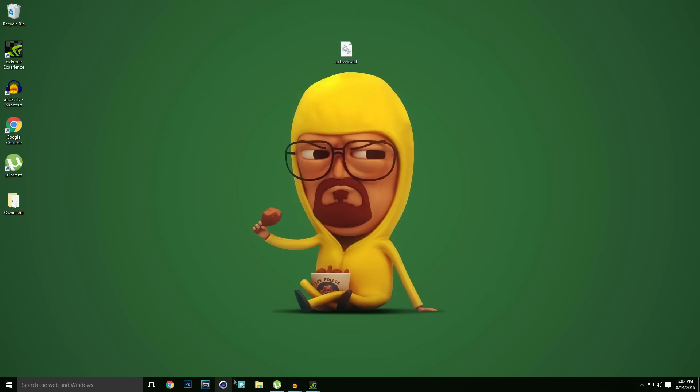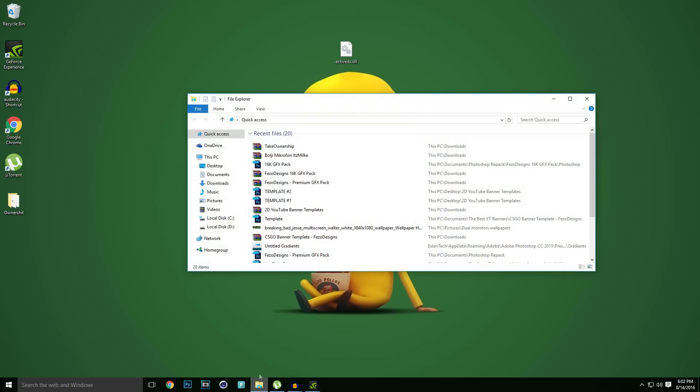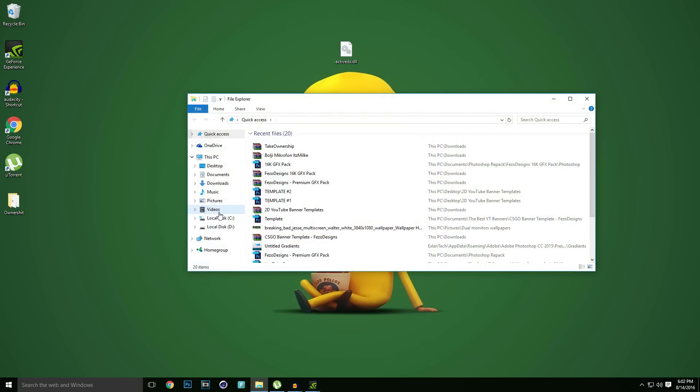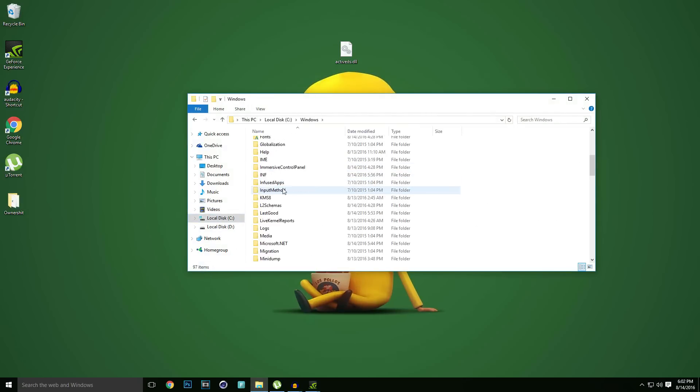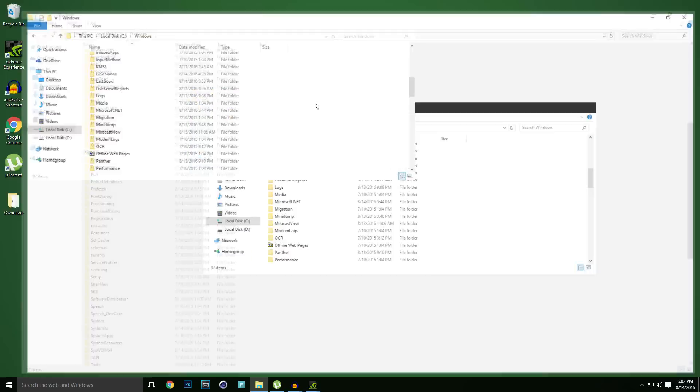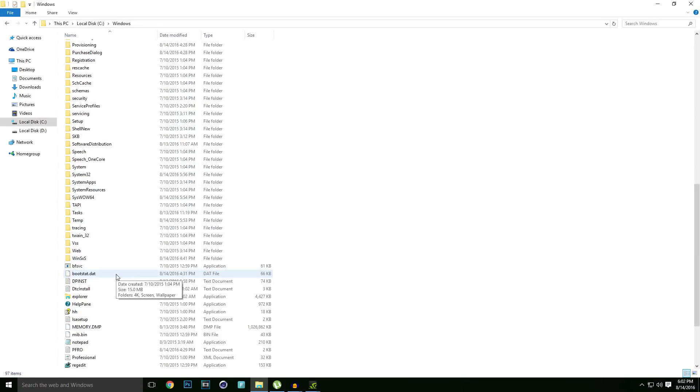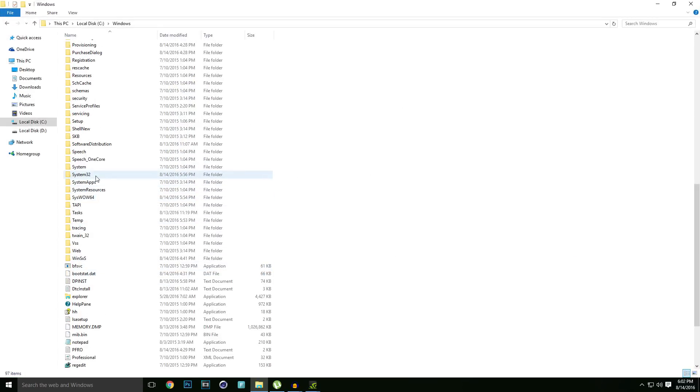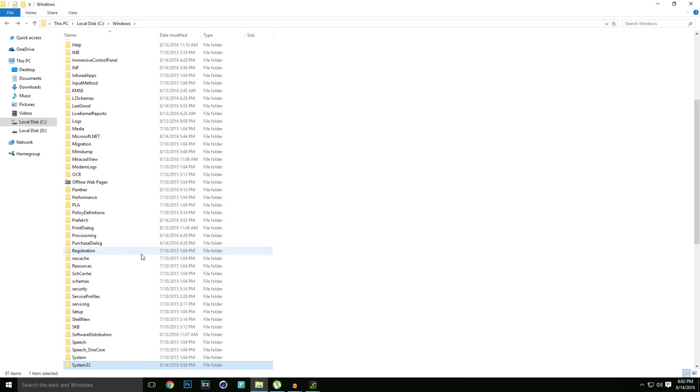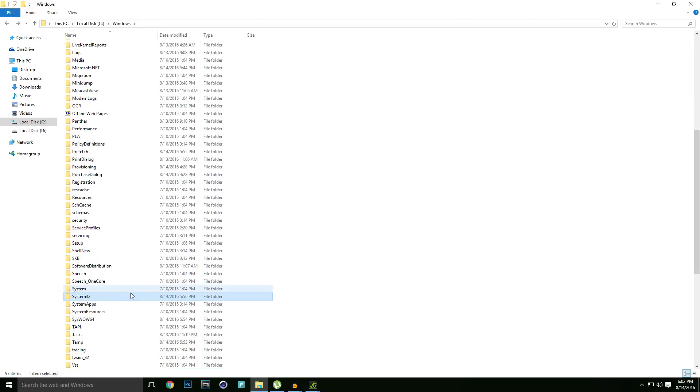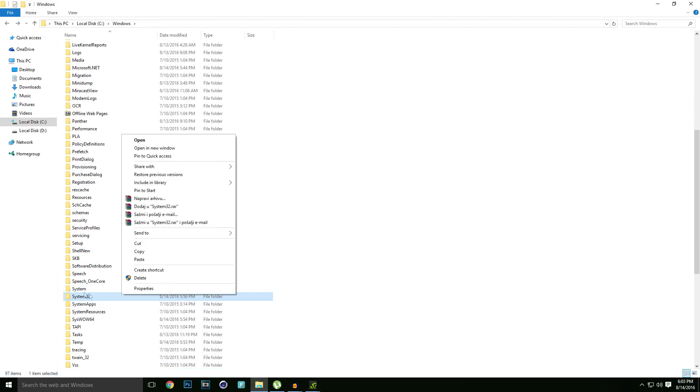Let's begin with the first one. Go to Windows, after that go to System32 or SysWOW64. For me that will be System32, and then right click on System32.